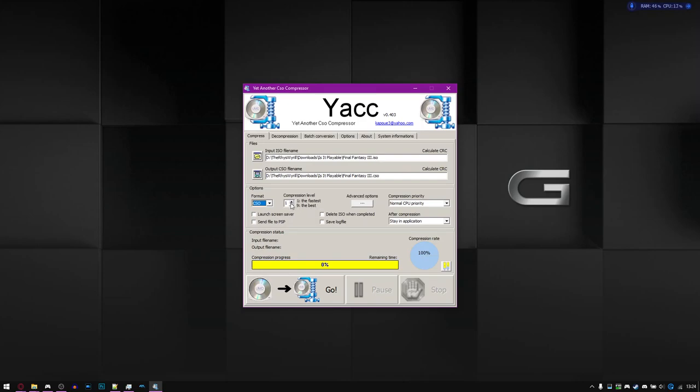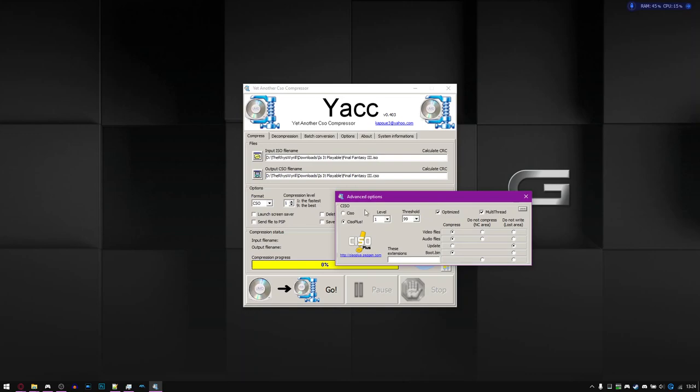Now for compression level, you want to go with the lowest setting or the fastest setting, which is number one. The best provides a slightly smaller file size but also gives performance issues, at least on real hardware. In terms of emulator, I'm not too sure. Haven't really had that much experience, but the difference between them is only a couple of megabytes. So just go with the lowest setting or the fastest setting.